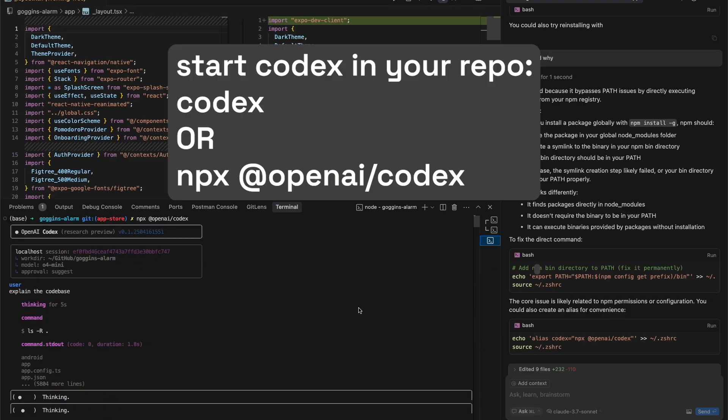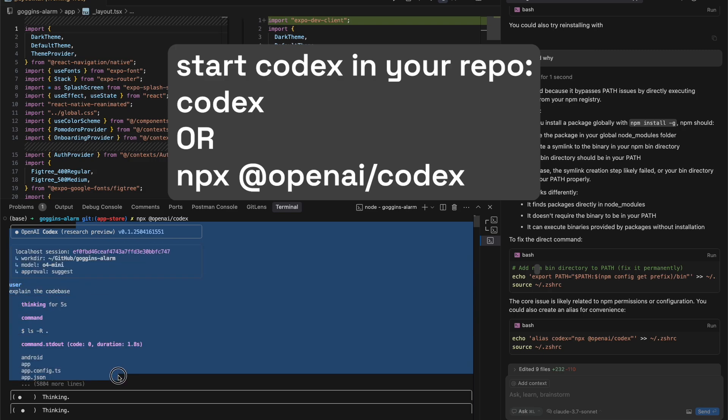Once you're actually able to run Codex by running either just the codex command or npx at openai slash codex, you should see a screen like this. Another thing to note is that you have to run this inside a repo, and if you run it outside a repo, it's just really not recommended because you could end up really harming the files on your PC.